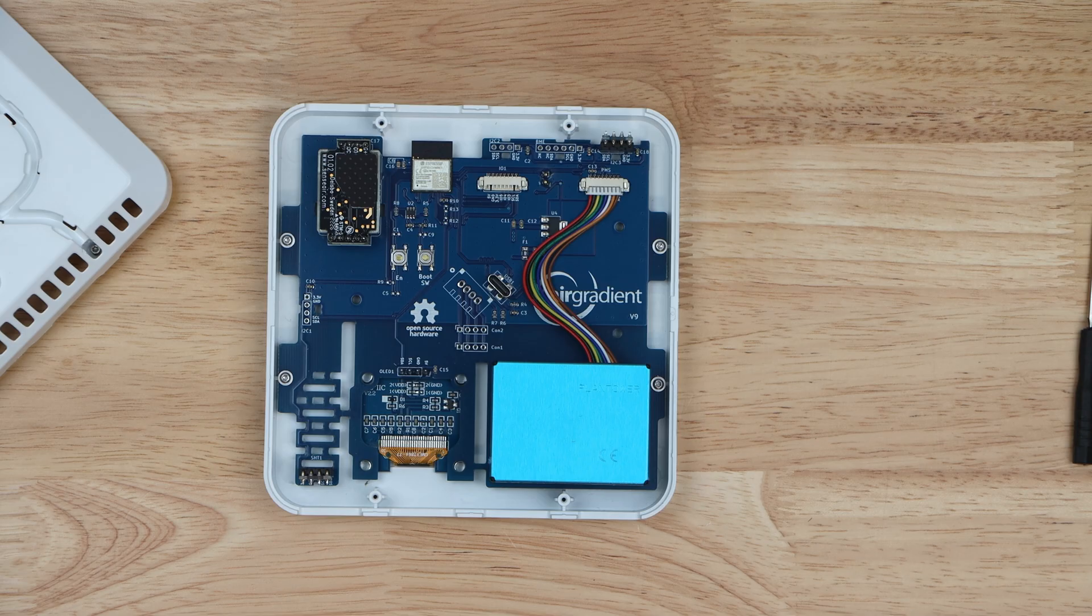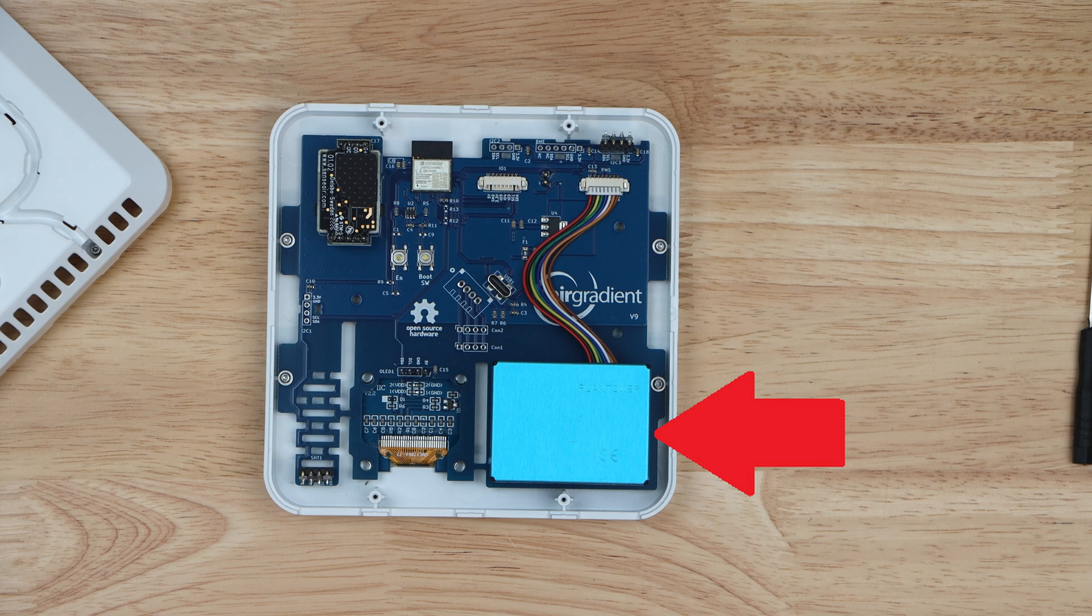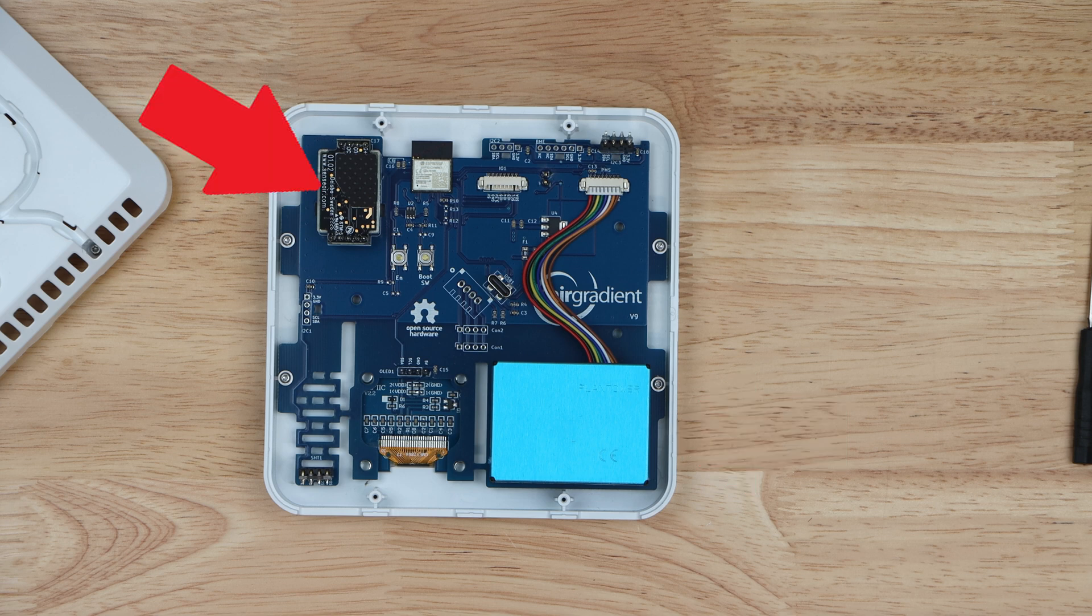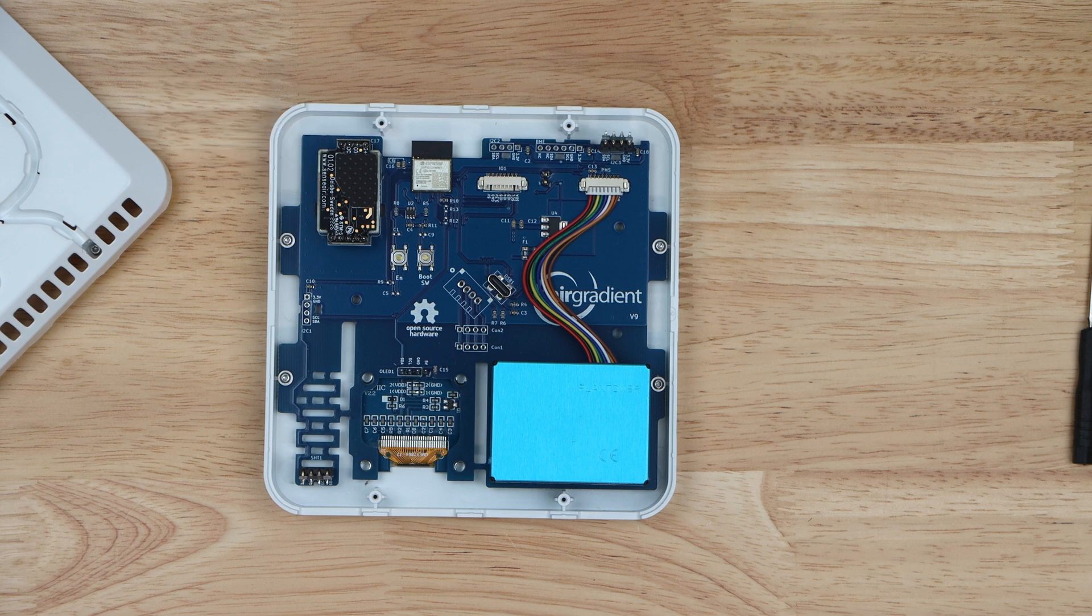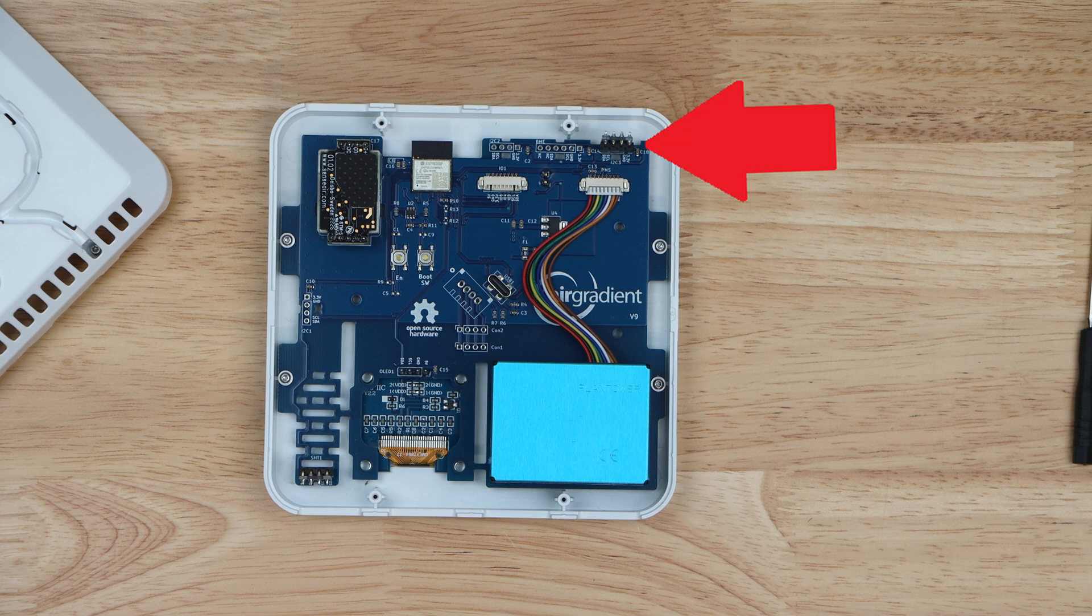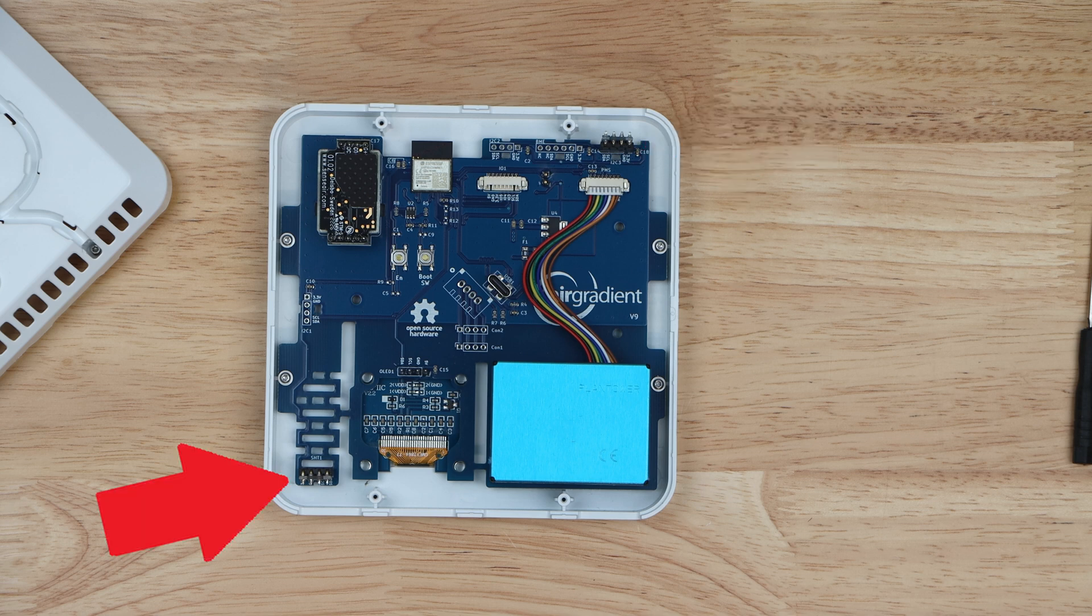The indoor air sensor from Air Gradient has a PlanTower PMS5003, which handles all of the PM readings. It utilizes a SenseAir S8 NDIR module for CO2 monitoring. For VOC and NOX readings, it utilizes an SPG41 module. And it has an SHT4X for temperature and humidity readings.